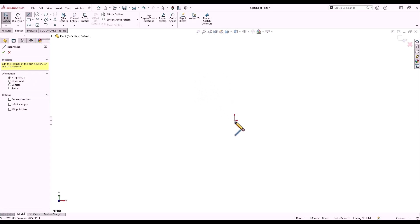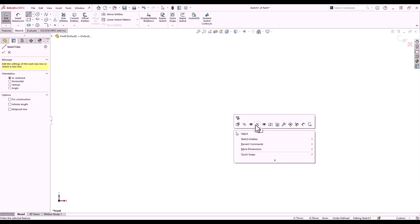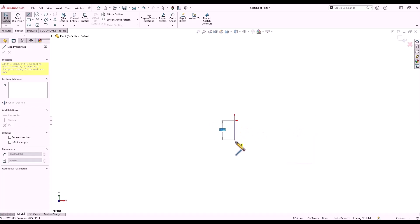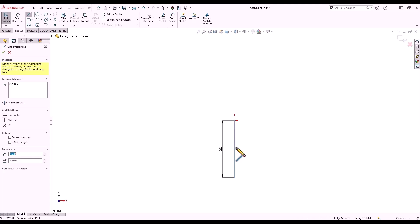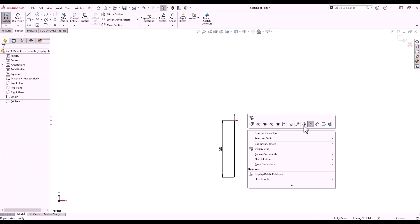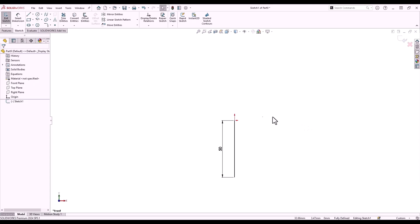I'll use my mouse gestures to select the line tool. From the right mouse button menu I can select the option sketch numeric input, which will allow me to type in the length of the line as I'm sketching. I'll then right-click and turn that option off.